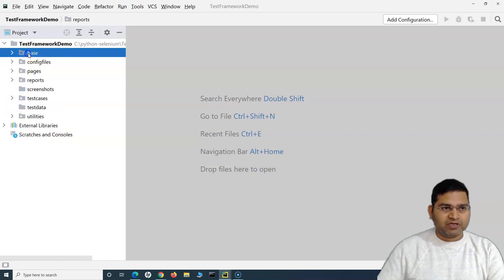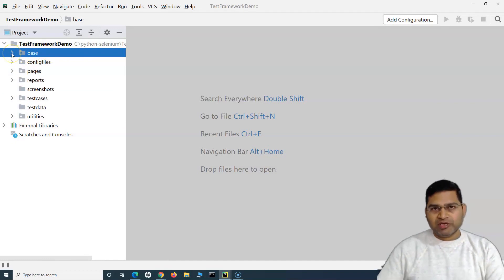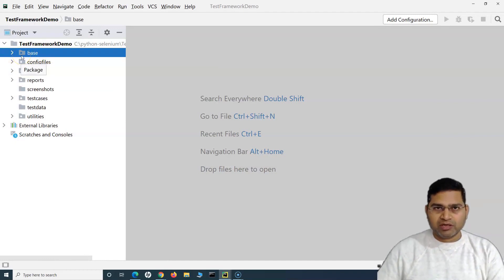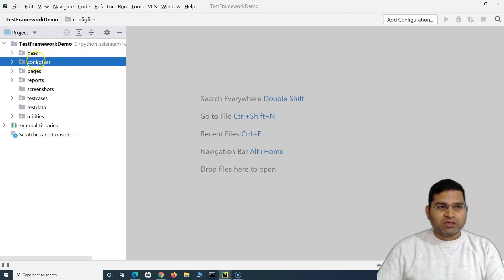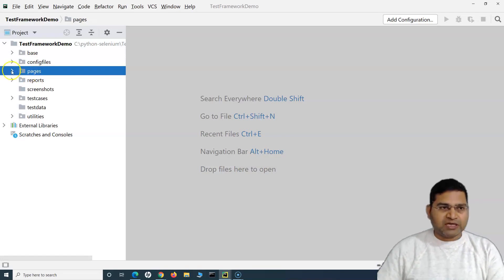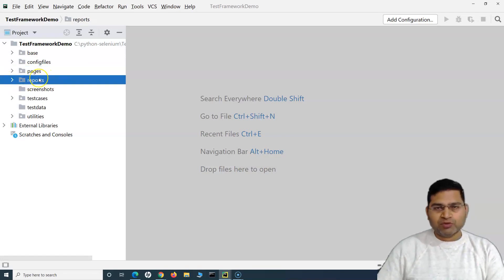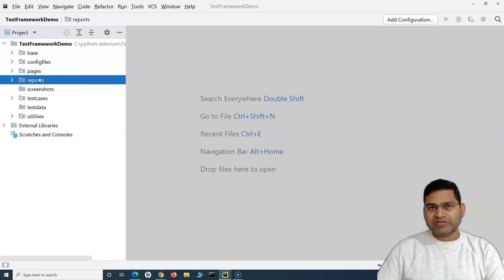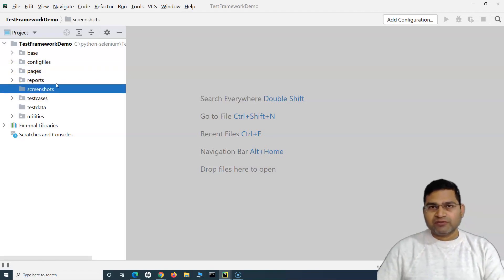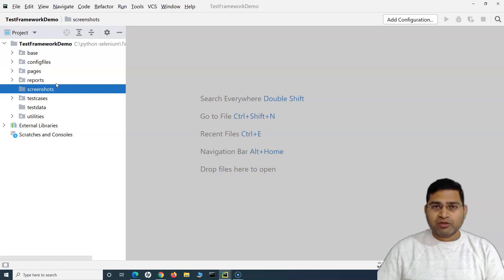Now the structure we discussed is ready. The base folder will contain all the common libraries or common methods that we'll be reusing in our test automation. Config files will contain all the configurations. Pages will contain the page-level classes. Reports will have the test reports generated after execution.